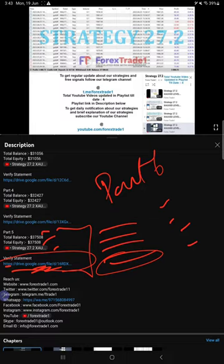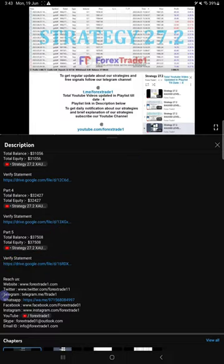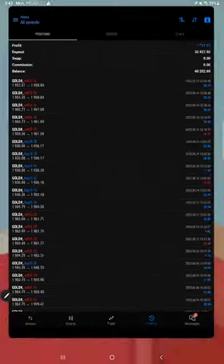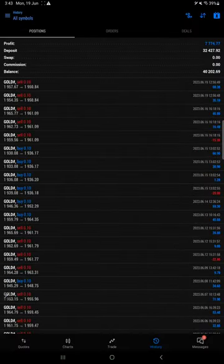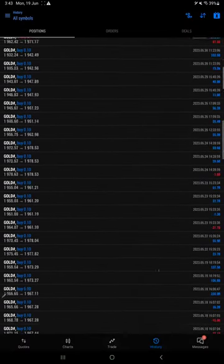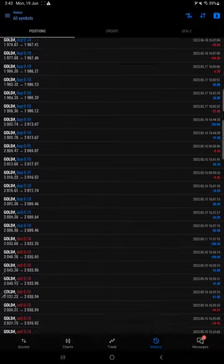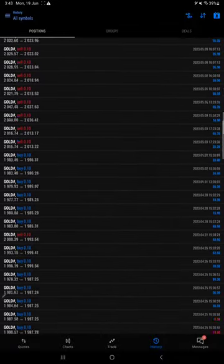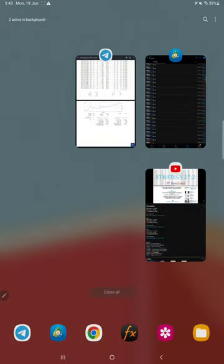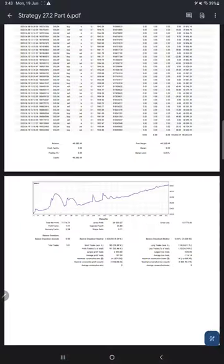And this is the terminal where the trades are all happening. The same statement is what will be available. You can download and verify it. Here is the statement, this is the statement.